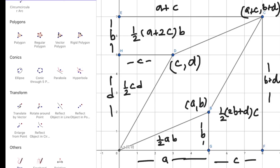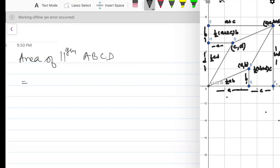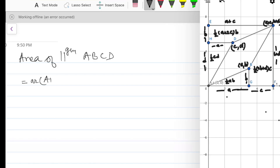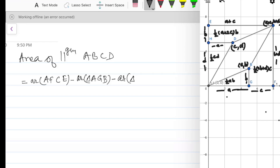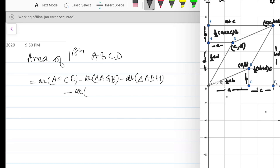Now, the area of the parallelogram is equal to the area of rectangle AFCE minus the area of triangle AGB minus the area of triangle ADH minus the area of trapezium BGFC minus the area of trapezium DHEC.